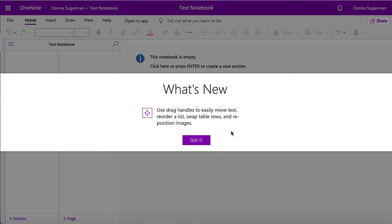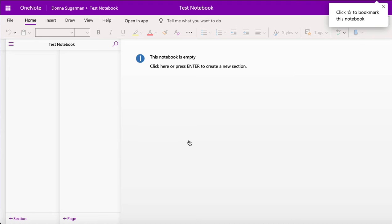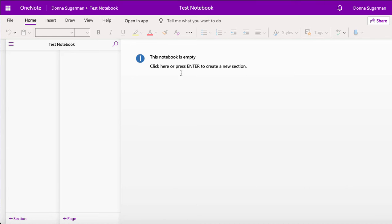At the moment it's empty because I've not used this in a while. It's going to give me a few options of how to use OneNote and find anything that's new within the application. So I'm just going to click on got it and I'm just going to remove the pointer at the top.